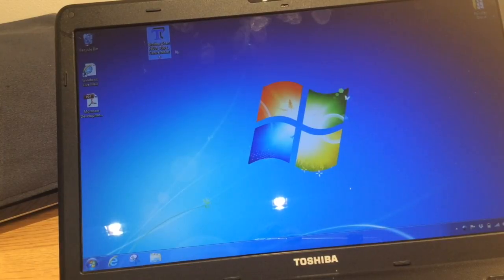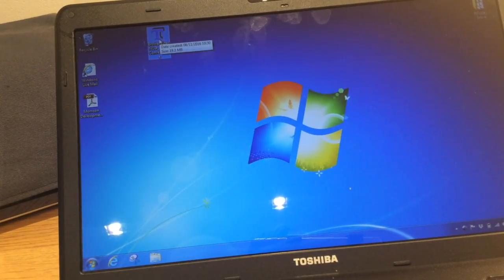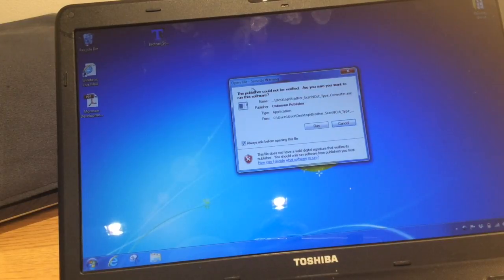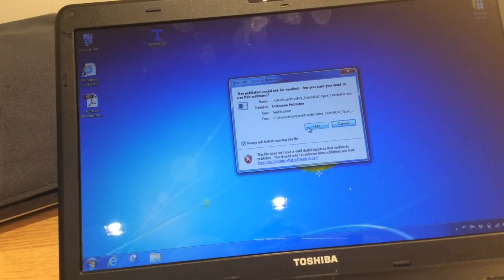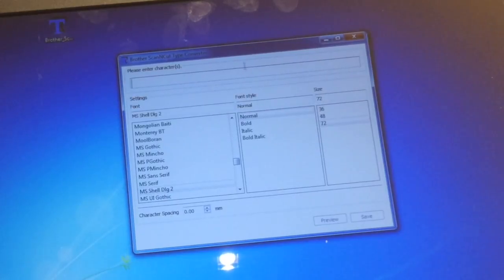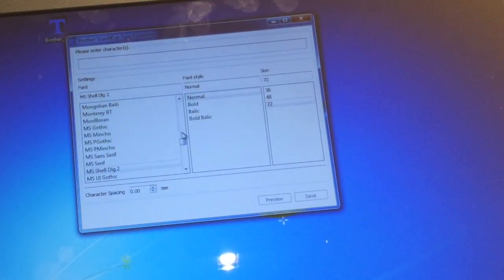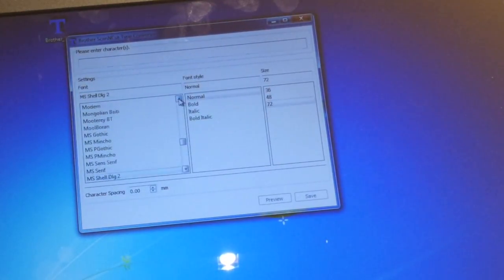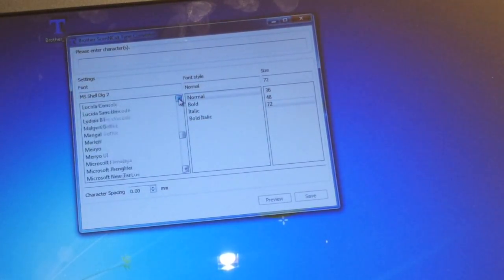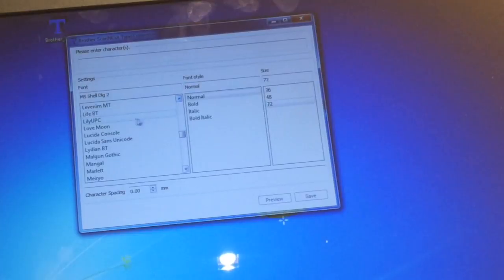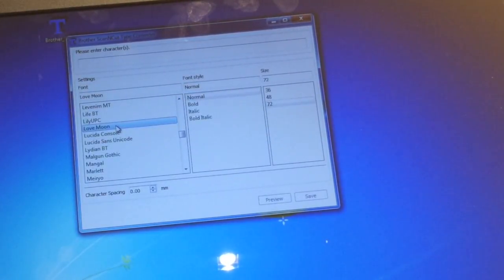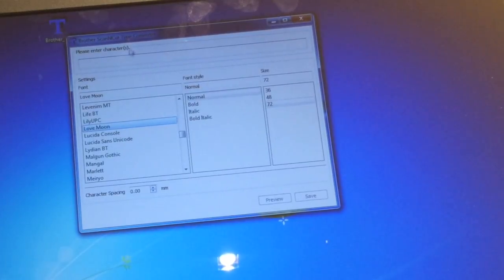So the first thing I'm going to do is open up the Brother Scan and Cut Converter. Once I've got that opened I'm going to find the font that I want to use and it's called Love Moon, and I'm going to select it within the converter.